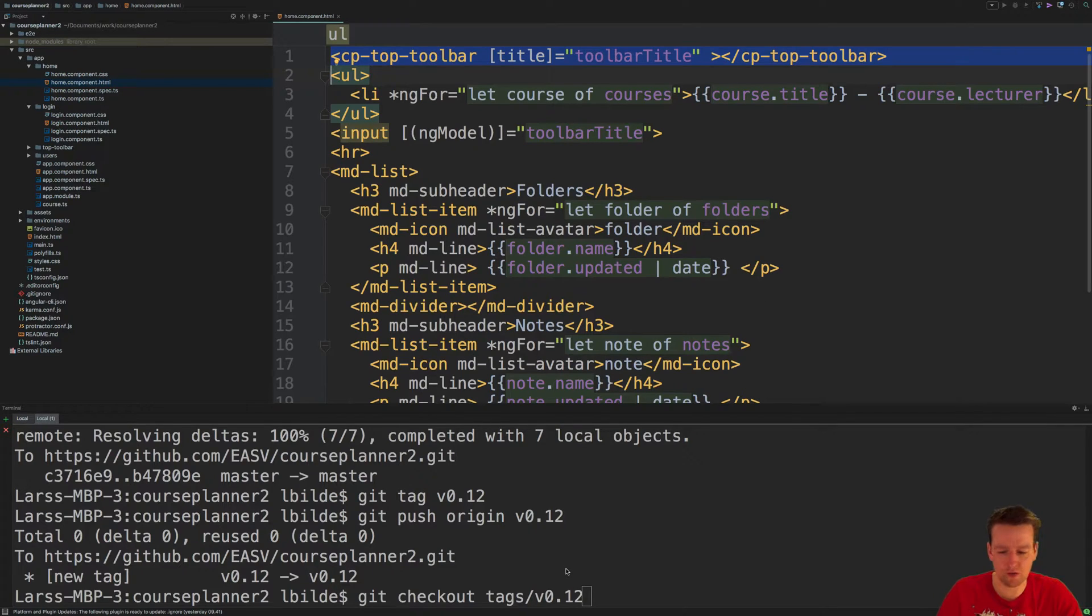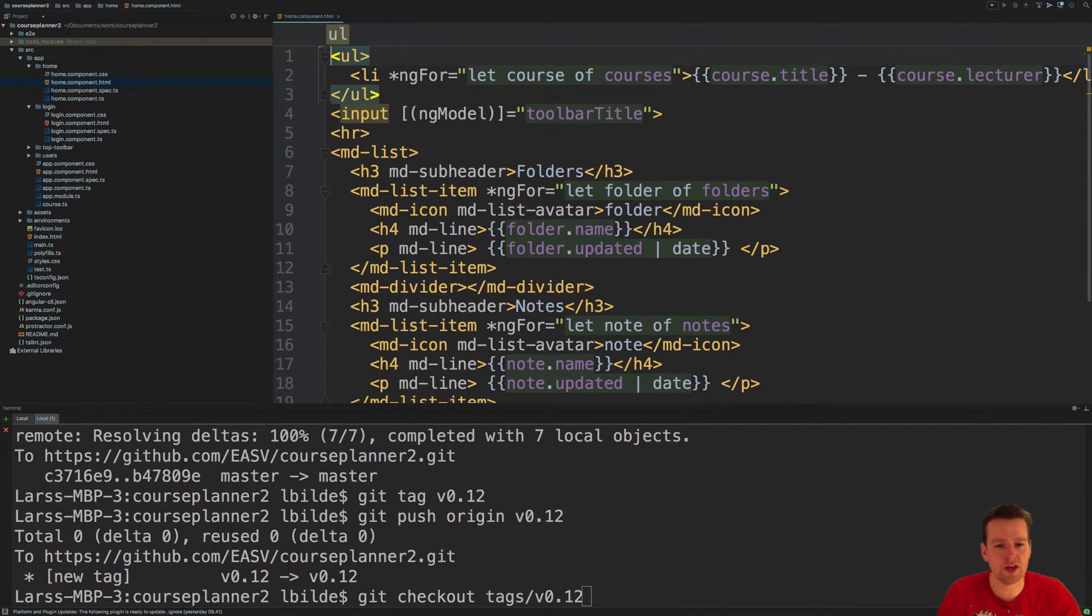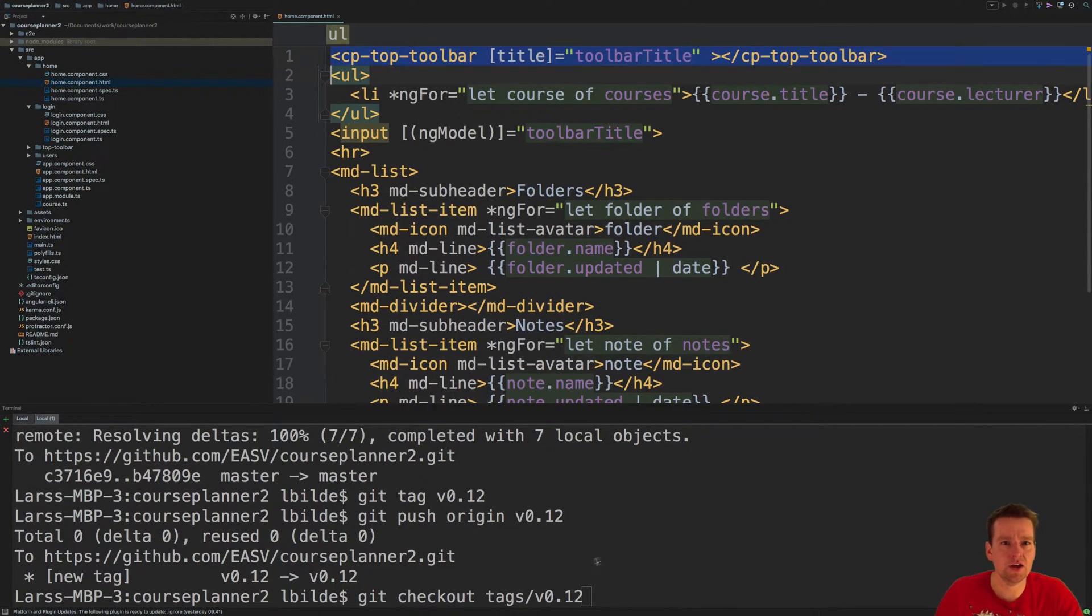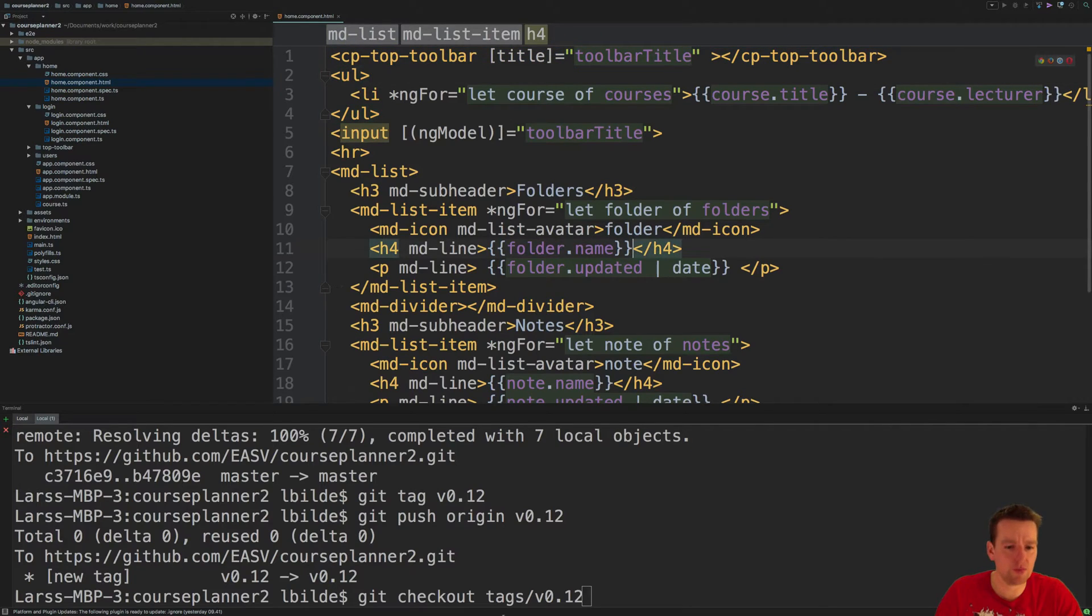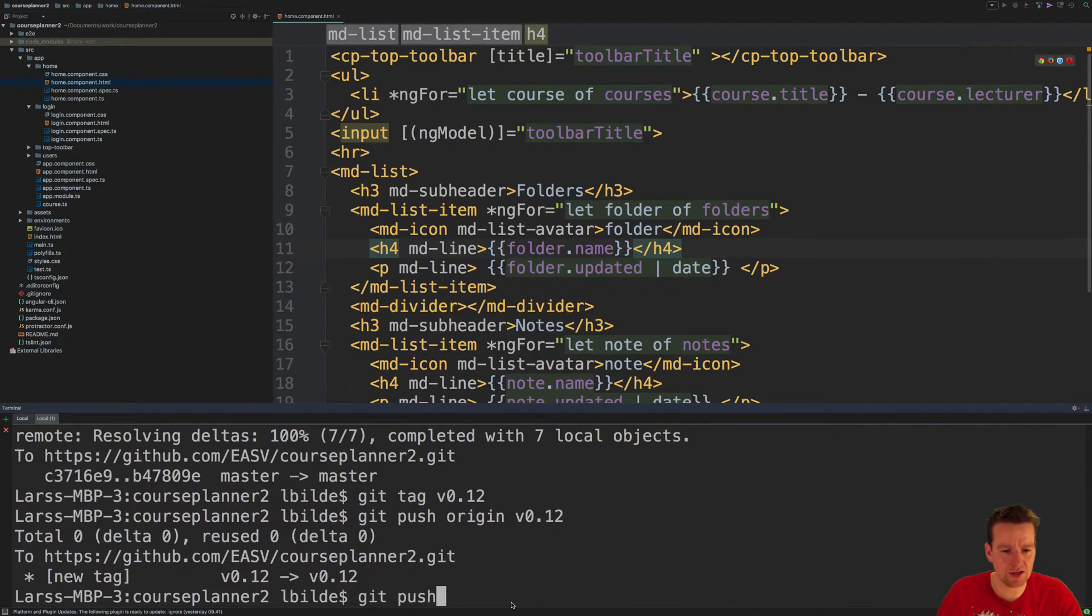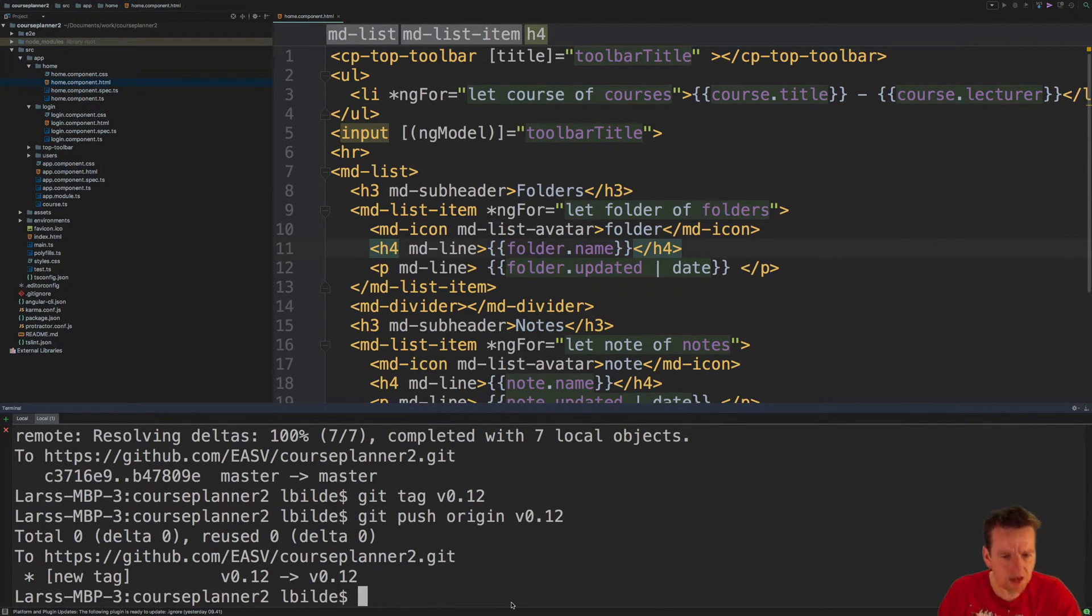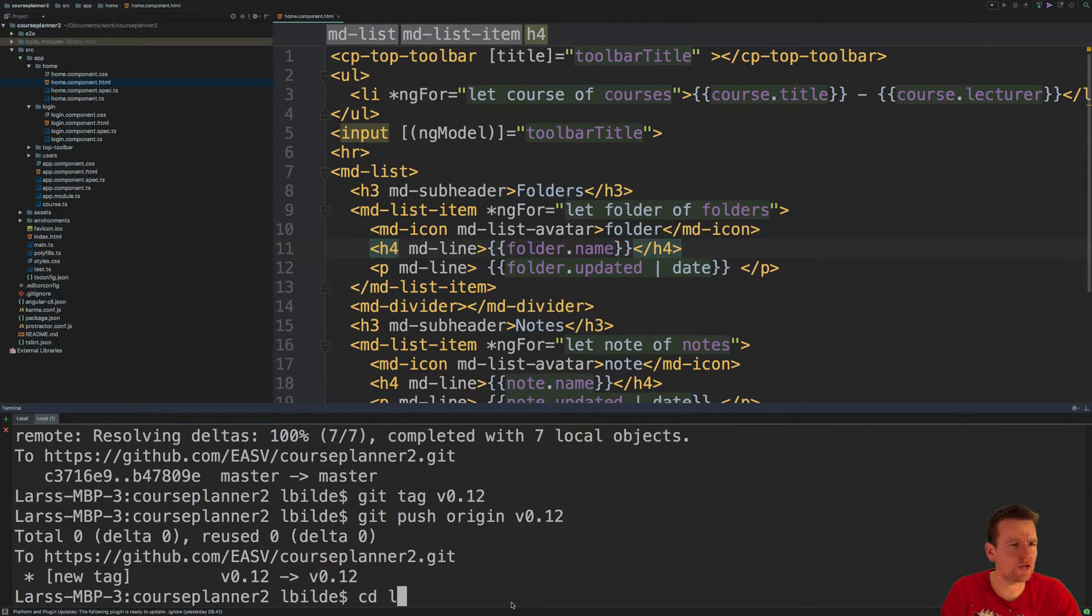First of all, I need to create a new component using the Angular CLI. I want to go into the login folder before I do anything, so I'm jumping into the login folder.